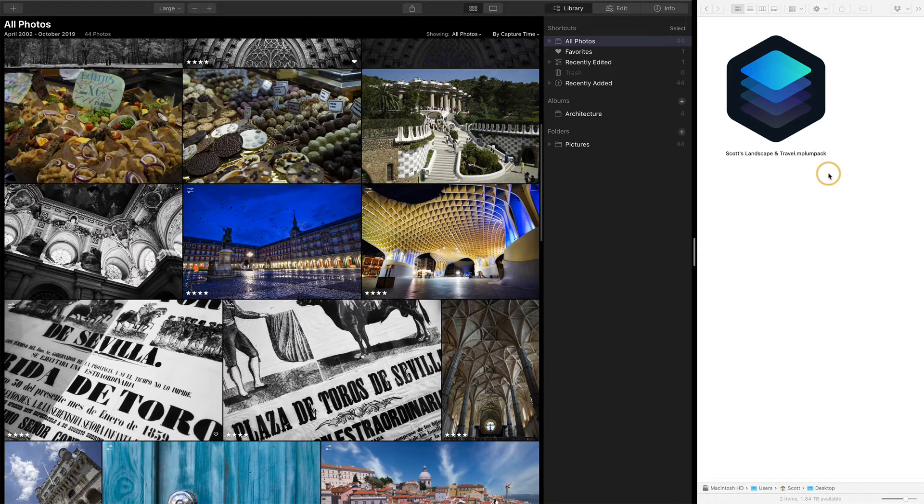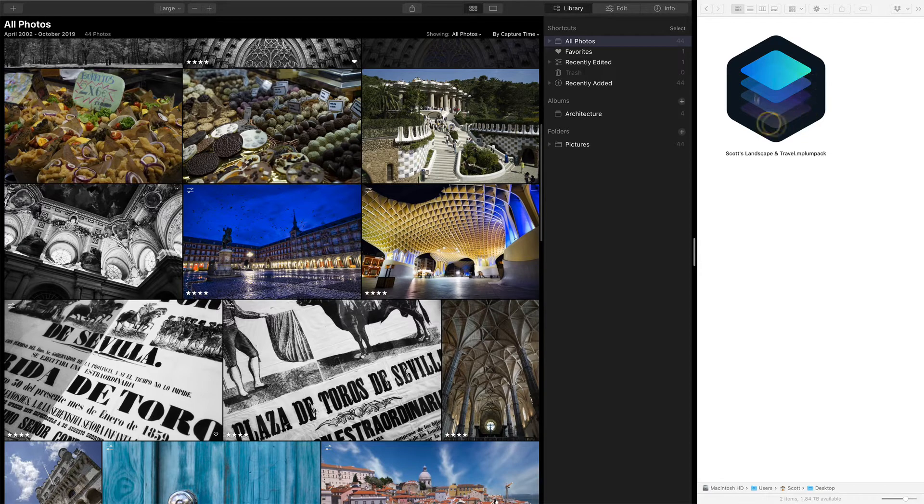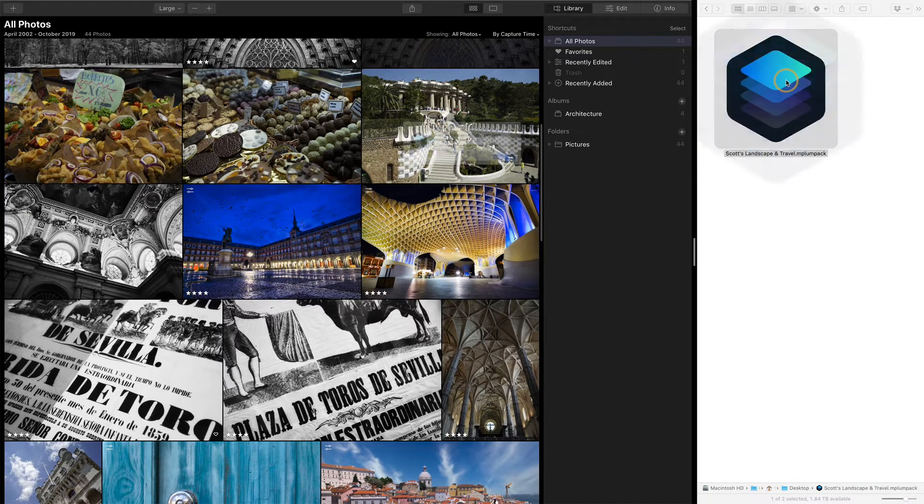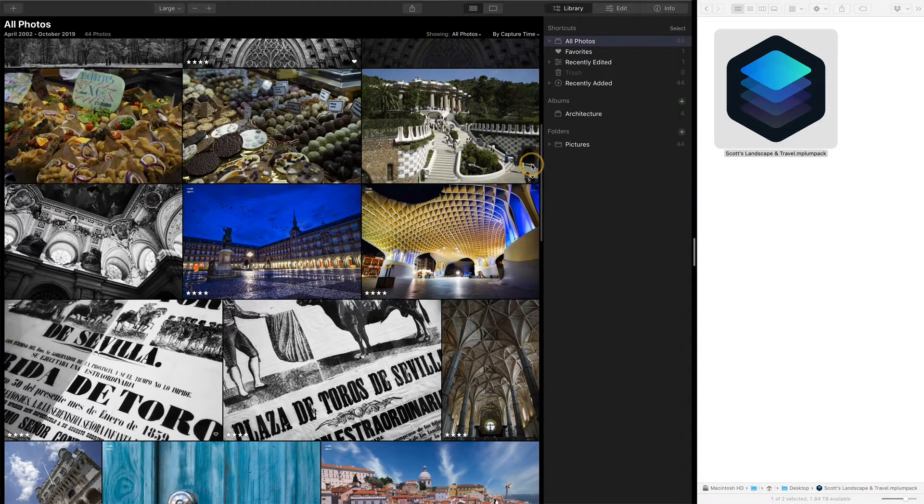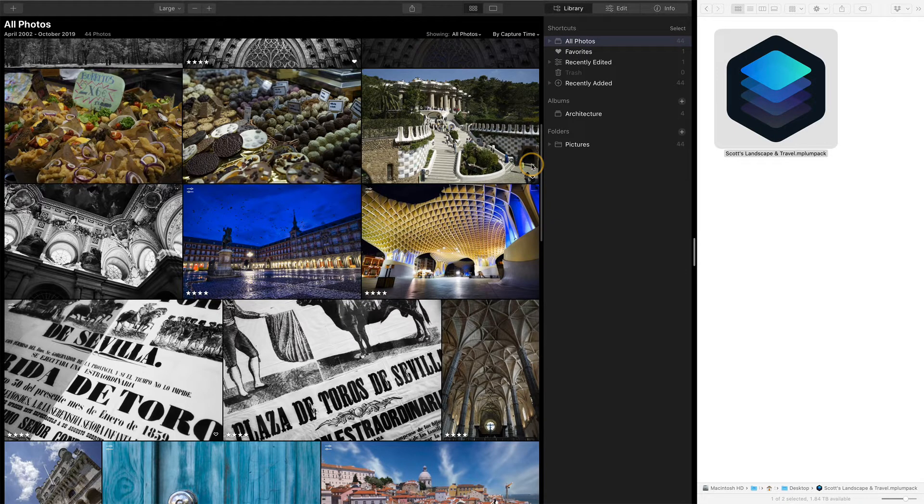And to install them into Luminar, it's as simple as get the file, double click on it, and it is installed into Luminar. That's it. There's no other steps, nothing else involved.